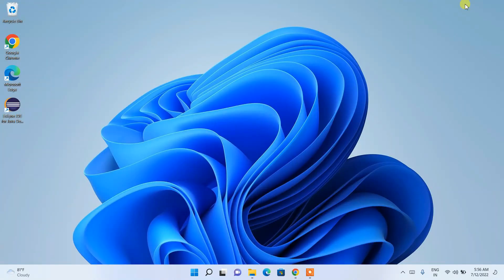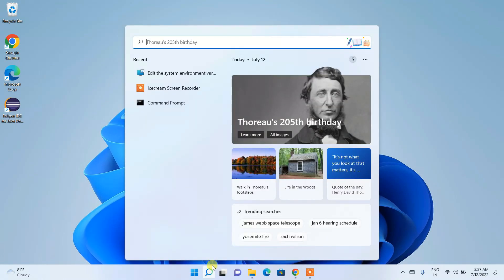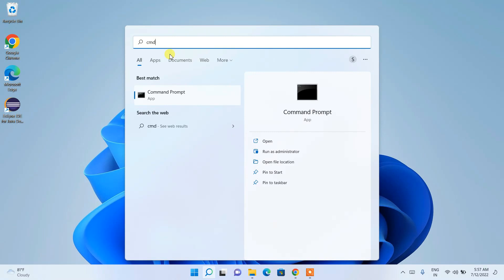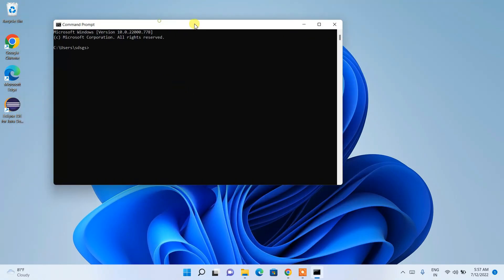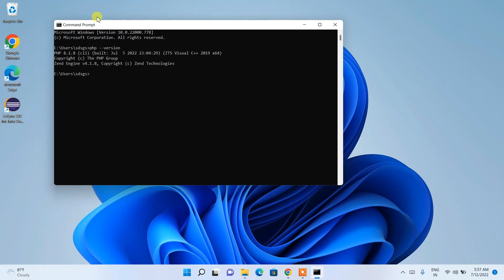Now that our environment path is set, minimize the browser. Open Command Prompt by clicking the search icon and searching for 'cmd'. Once open, type 'php --version' and press Enter. You can see that the latest version of PHP, which is PHP 8.1.8, is correctly installed on our machine. This is how you can easily install the latest version of PHP on Windows.